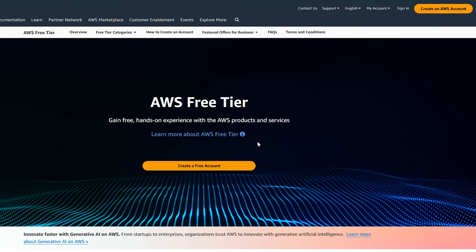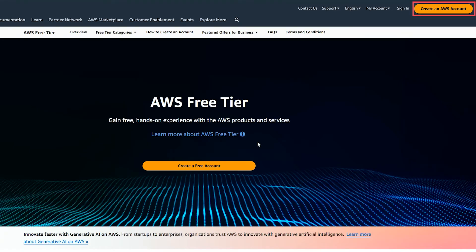First, we're going to open the Amazon Web Services homepage, choose create an AWS account.